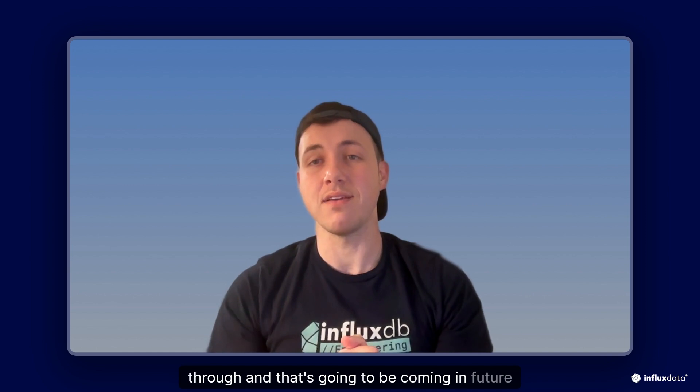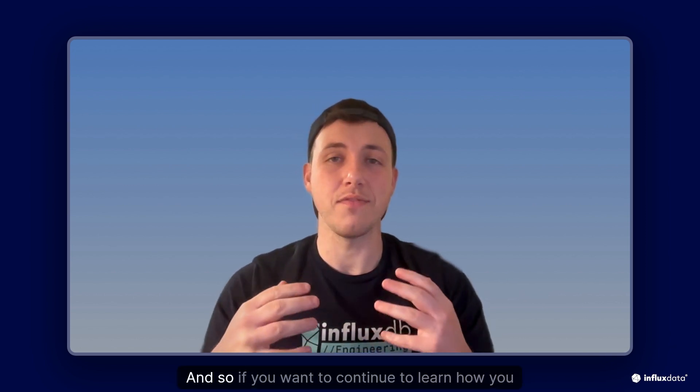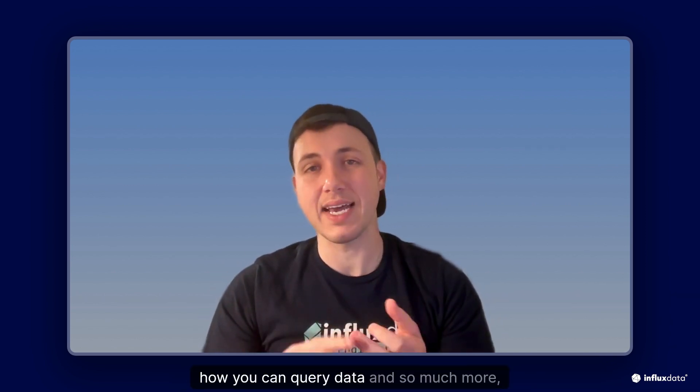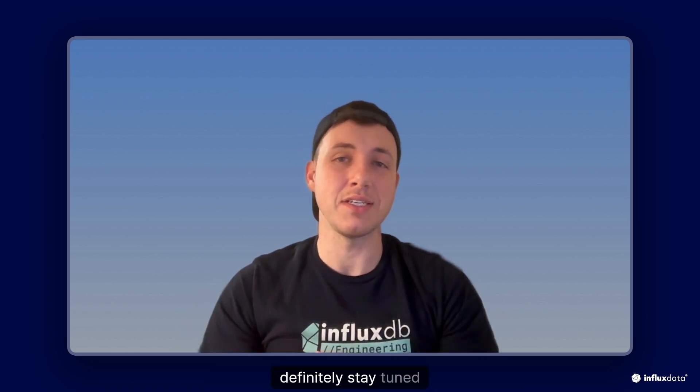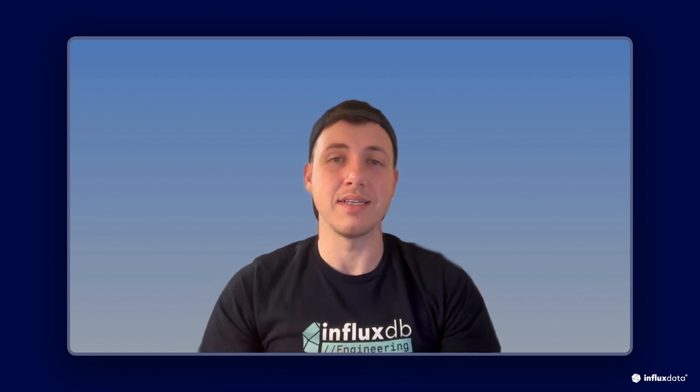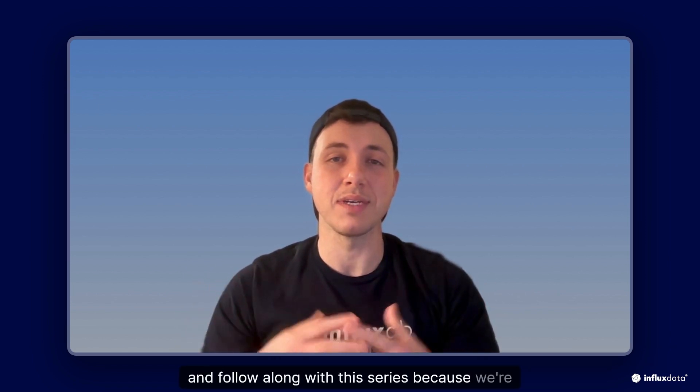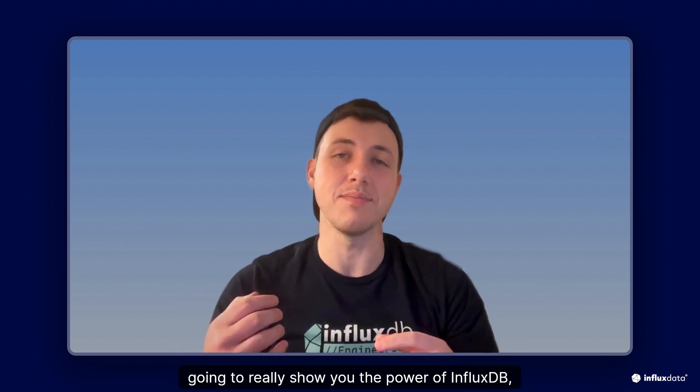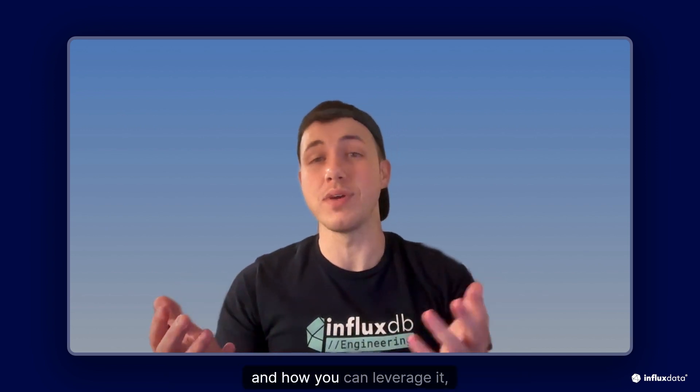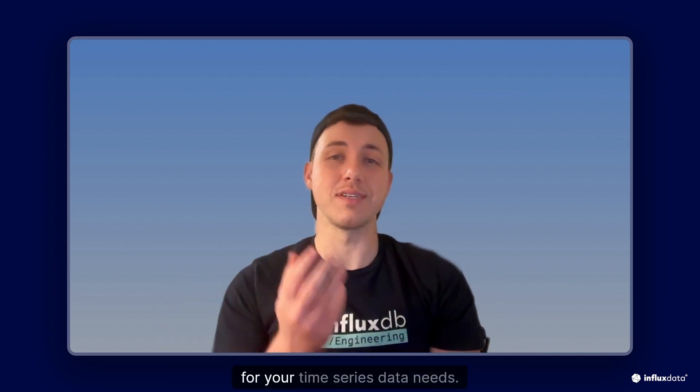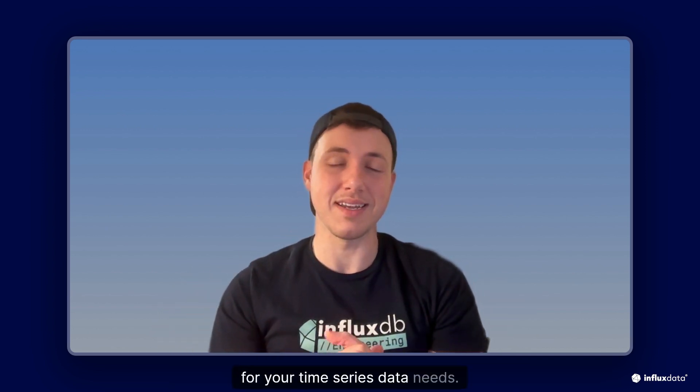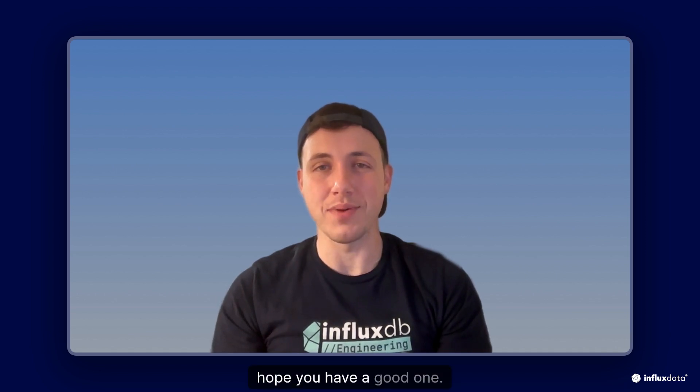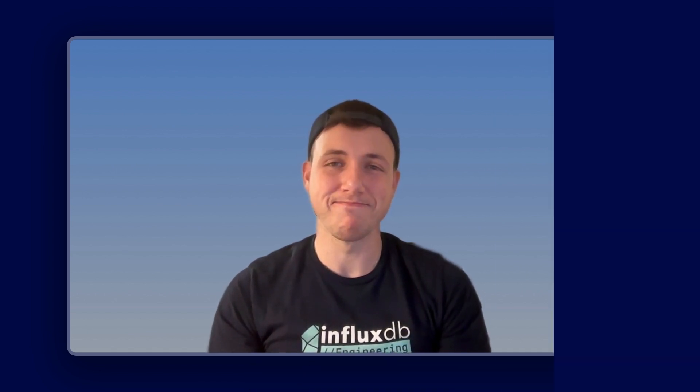Now as we continue through this process there's certainly a lot more that we can walk through and that's going to be coming in future videos. So if you want to continue to learn how you can write data, how you can query data and so much more, definitely stay tuned and follow along with this series because we're gonna really show you the power of influxdb3 and how you can leverage it for your time series data needs. Thanks for listening and hope you have a good one. Take care.